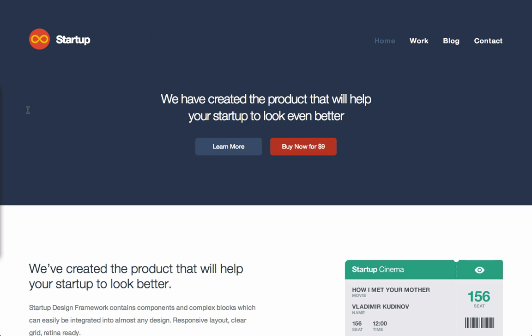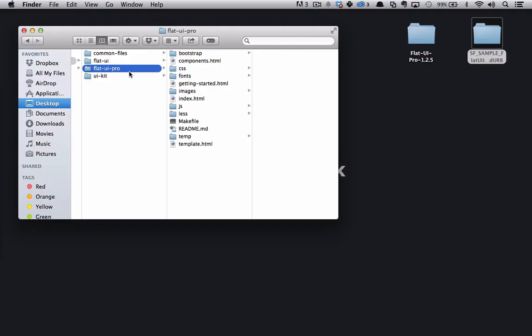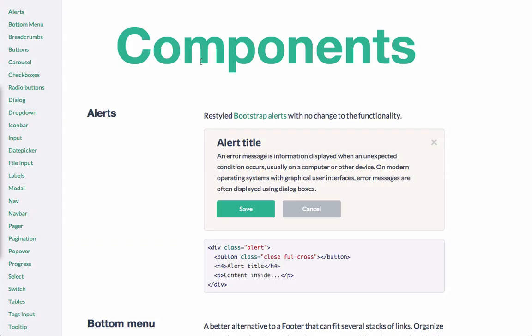So let's go into the documentation for FlatUI Pro. So within the FlatUI Pro folder, we can see that we have this components.html. So we'll click and open that up. And within here is all the documentation for FlatUI.